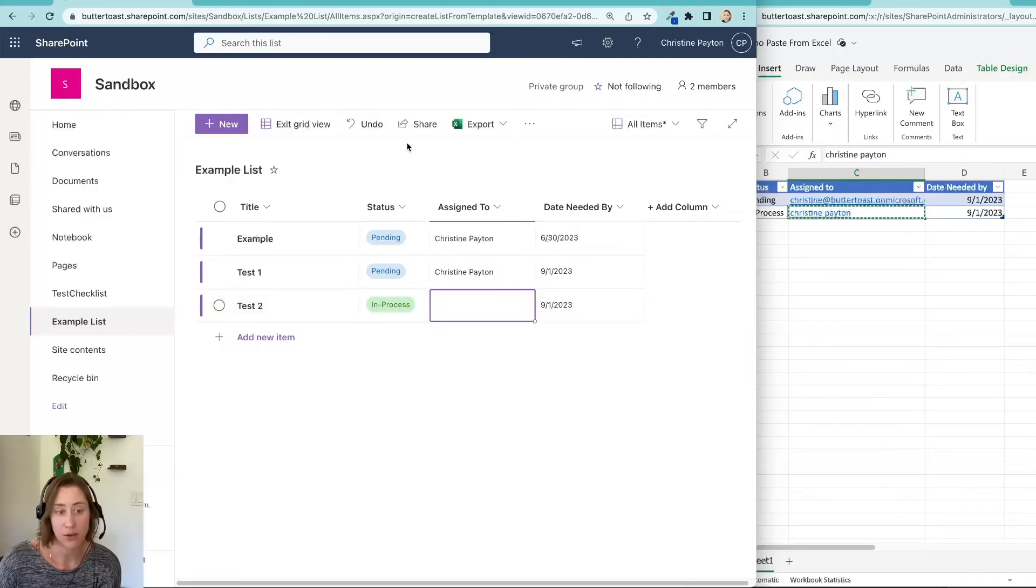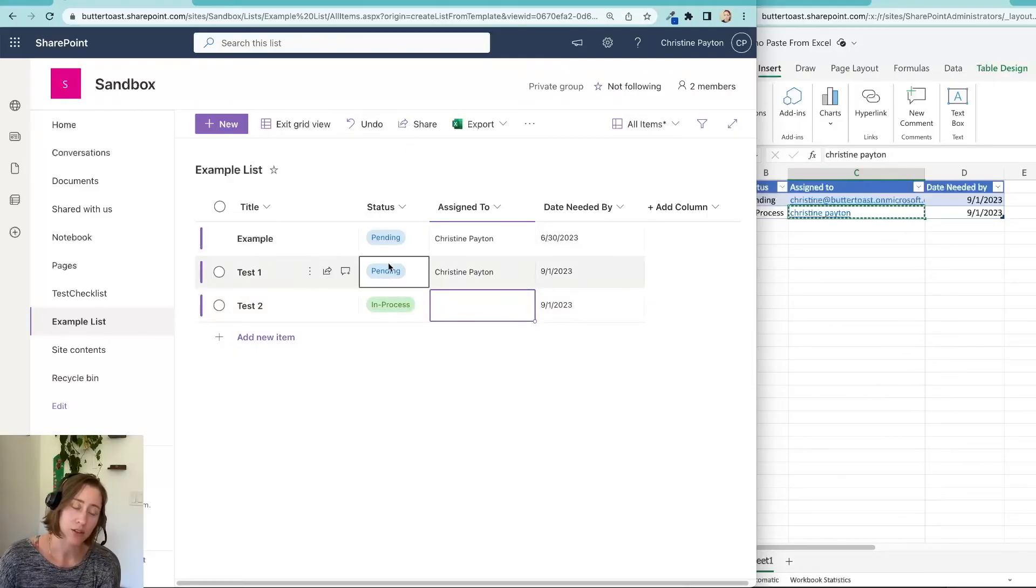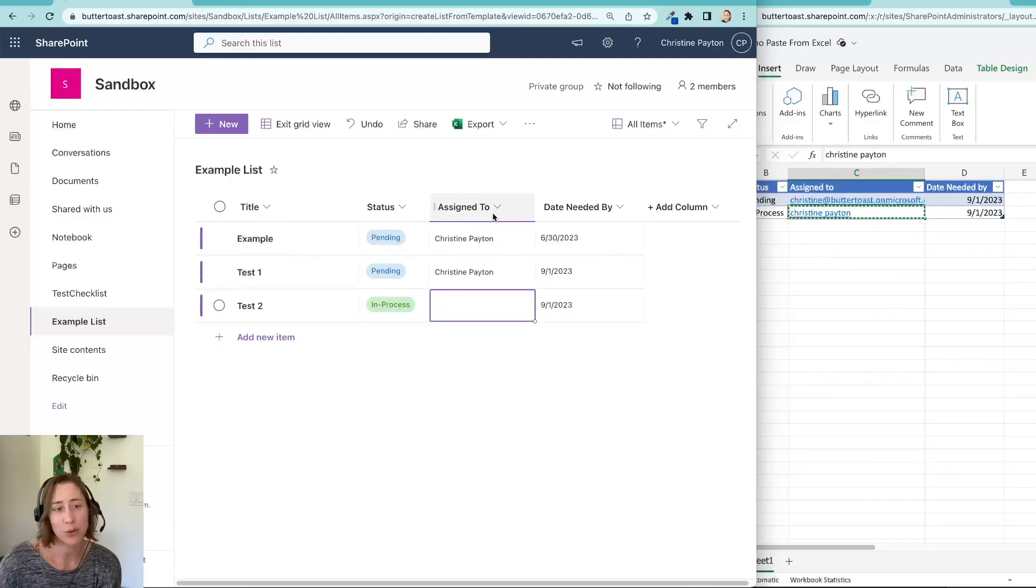That's how to paste data into a list in SharePoint from Excel. Thanks for watching.